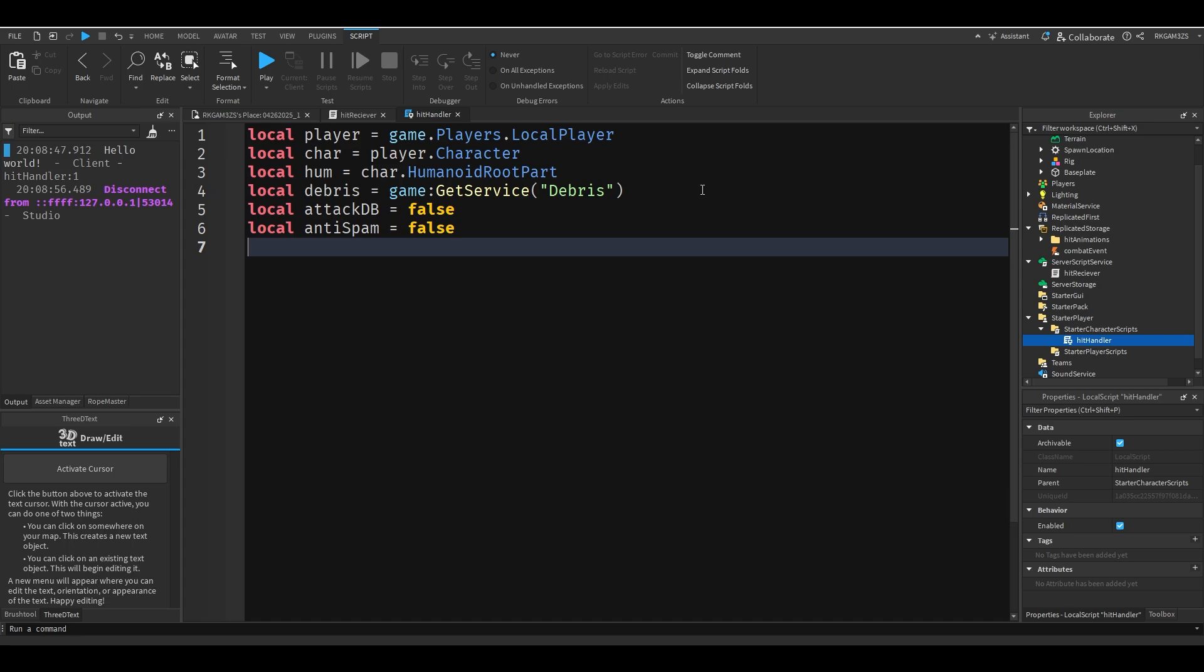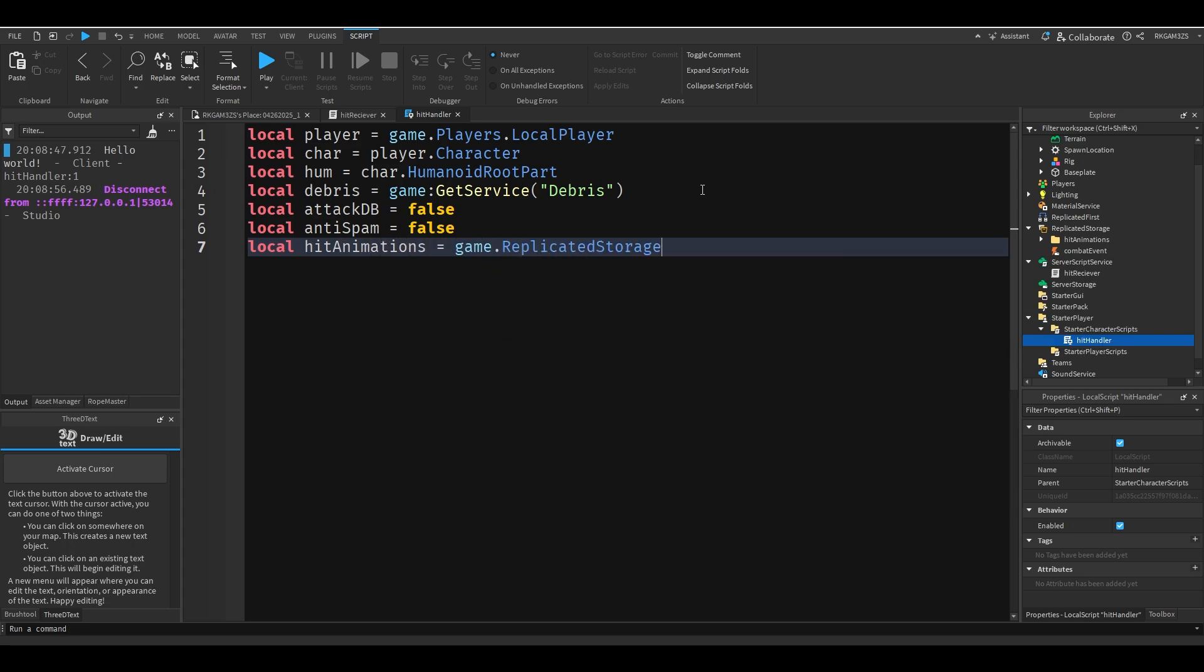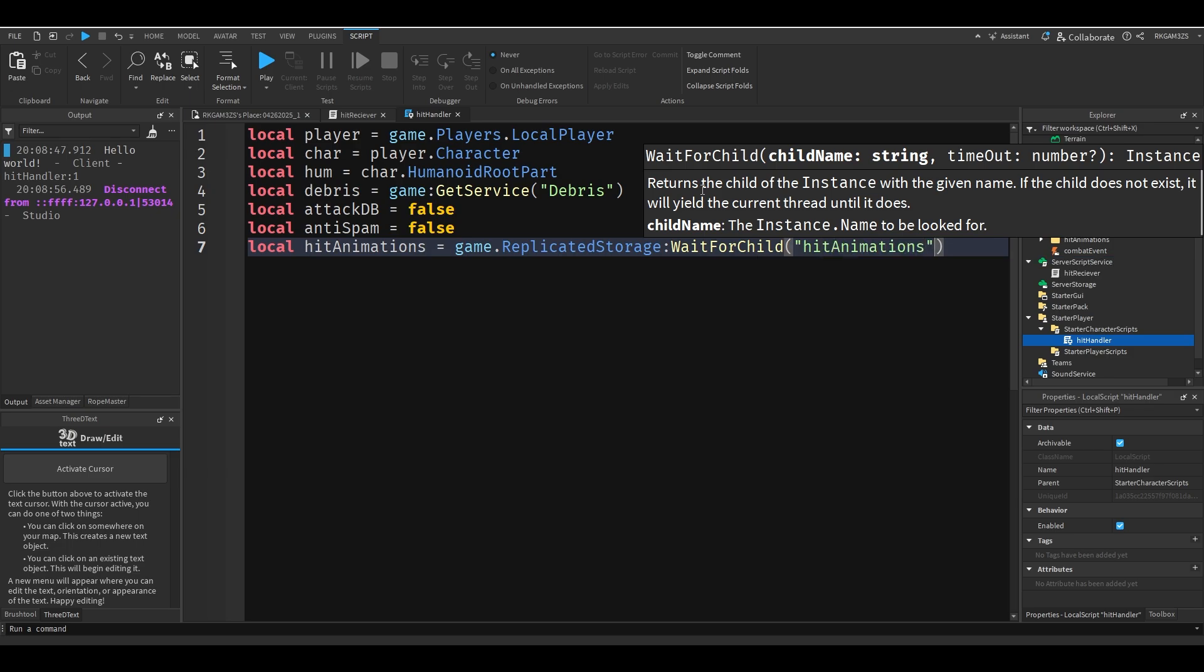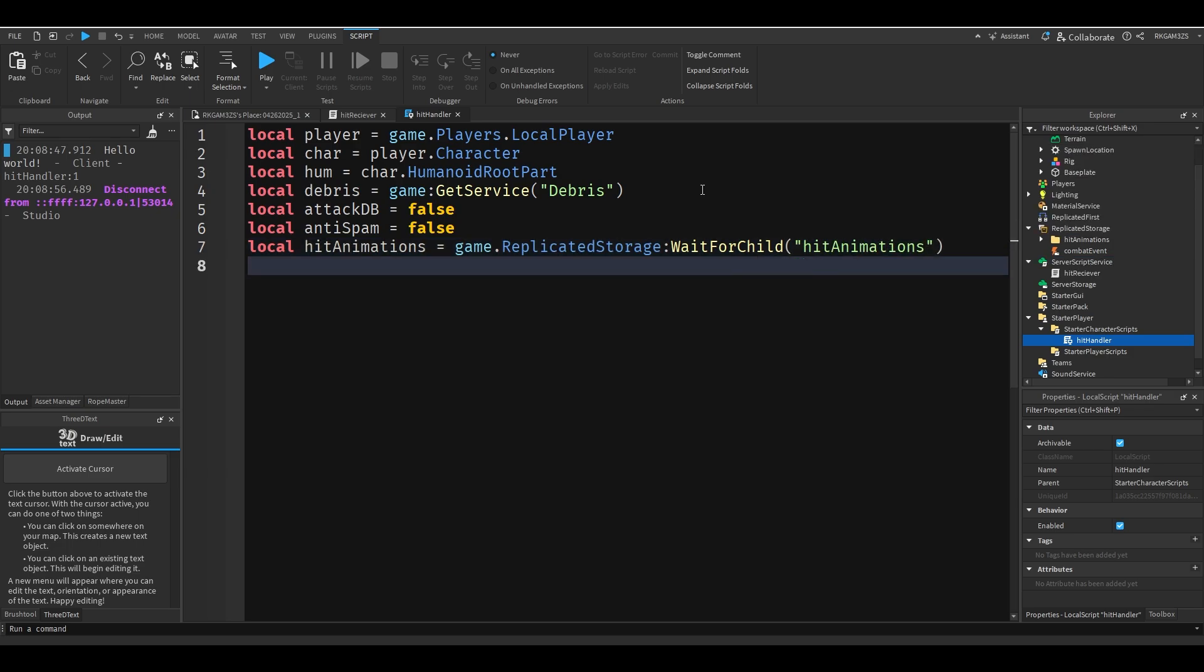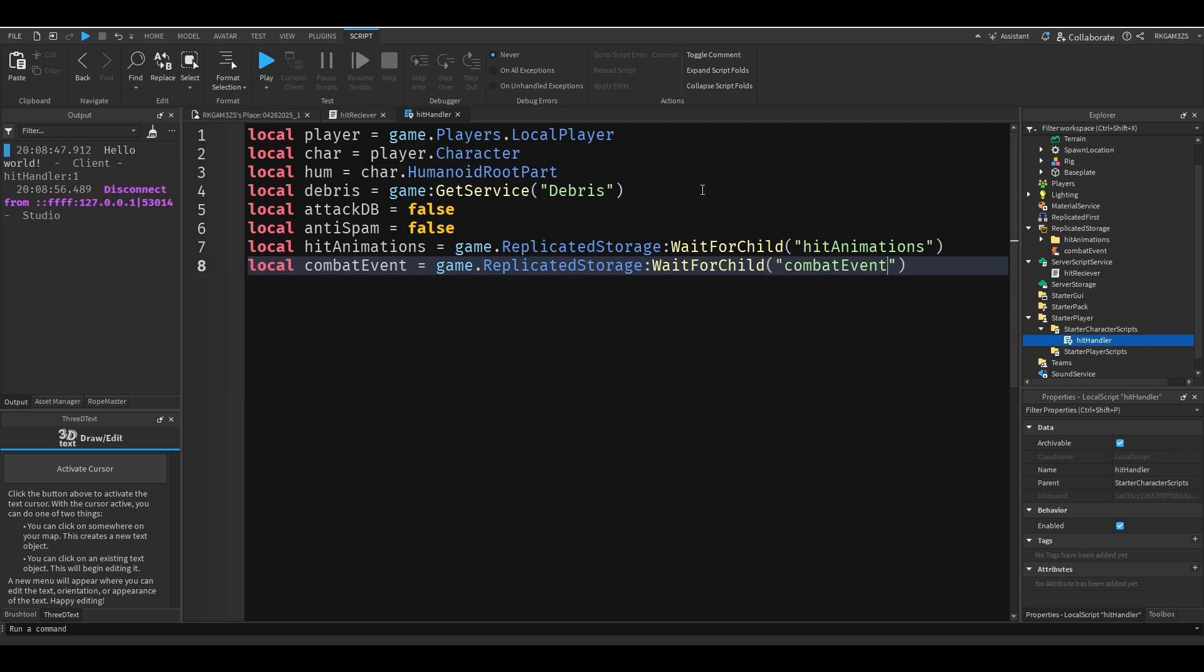Now I'm going to get the hit animations. So local hit animations equals game replicated storage wait for child hit animations. And I'll do local combat event equals game replicated storage wait for child combat event.